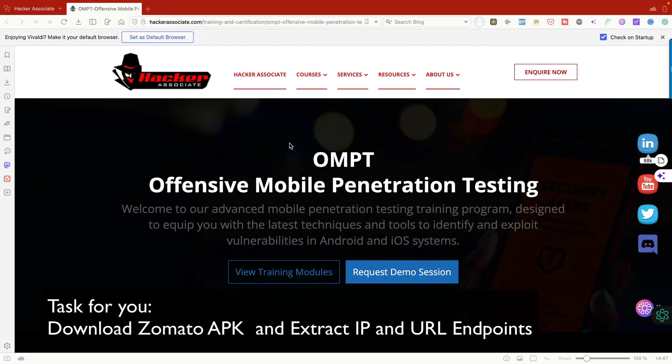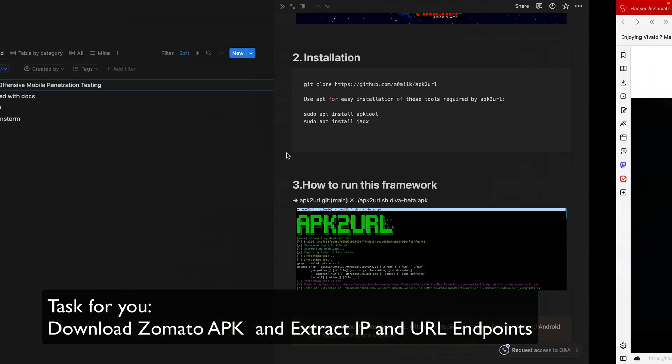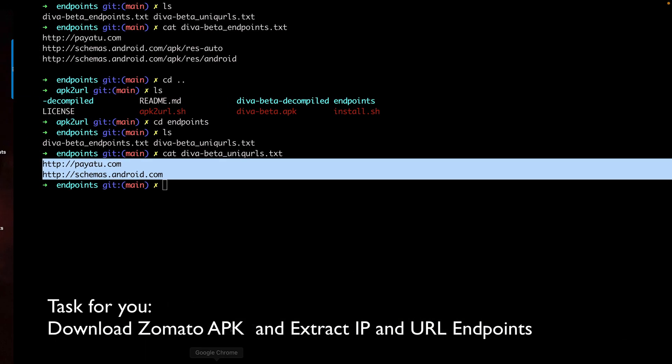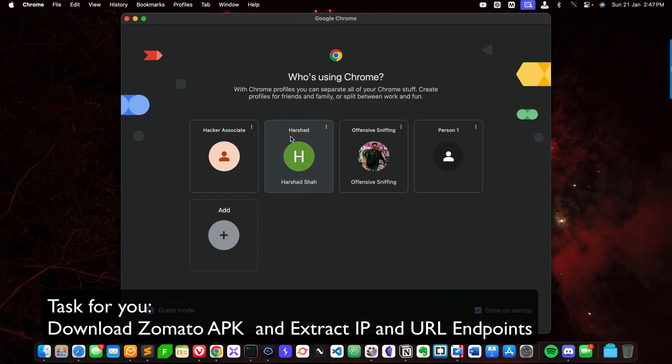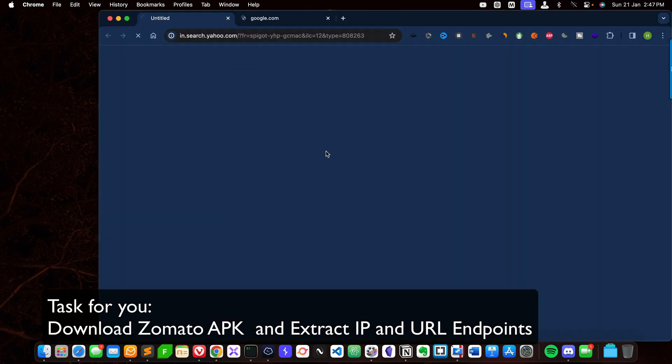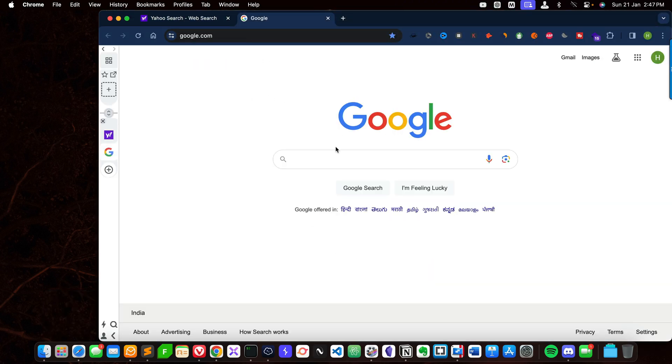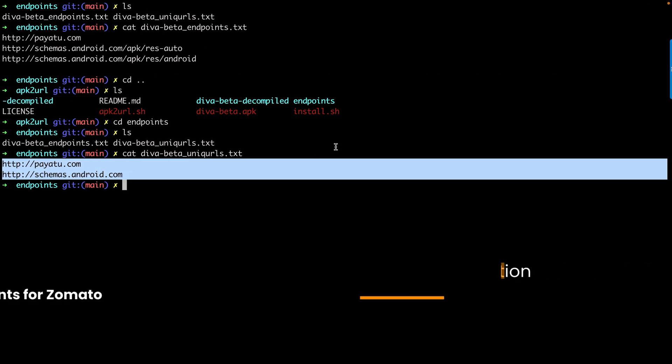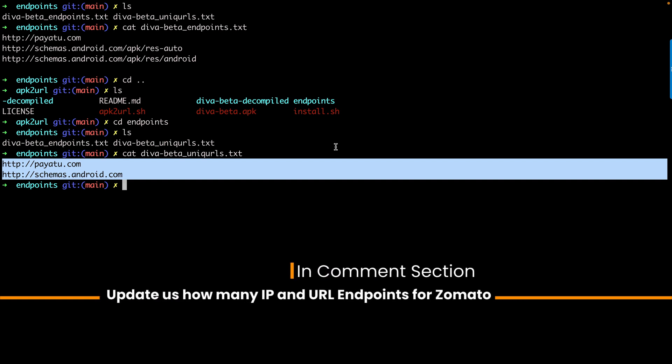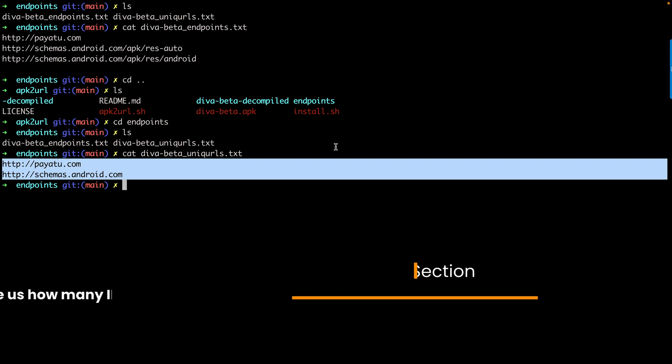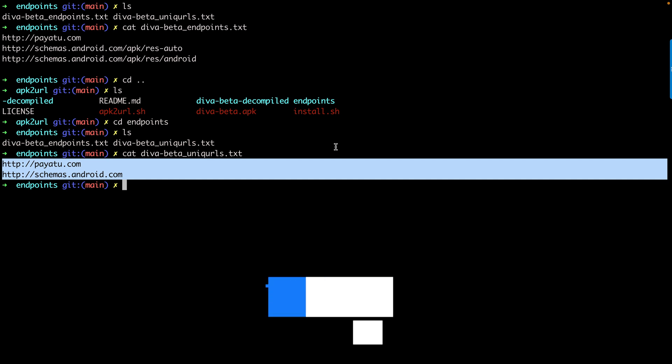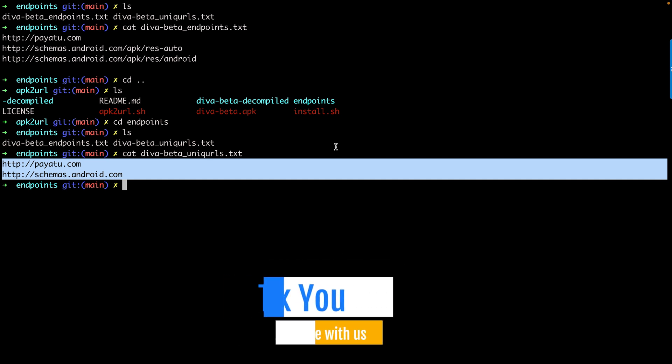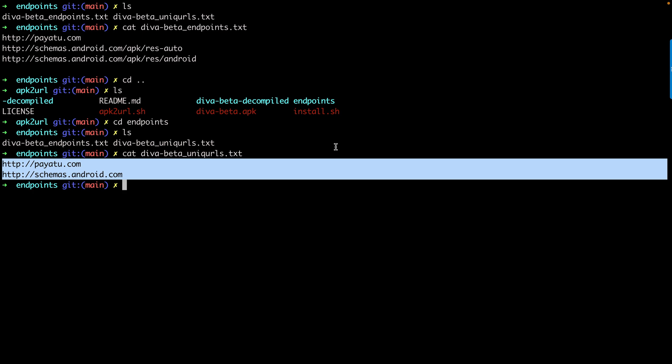I'll give you a task. You can go to Zomato, download the application APK file, and test it. In the comment section, mention how many endpoints or IP addresses you've extracted from the APK. Just give it a try. I hope this video is informative. Thank you for watching. We're going to come with other interesting videos on the same channel. If you're new to the channel, please subscribe. Thank you, have a great day.